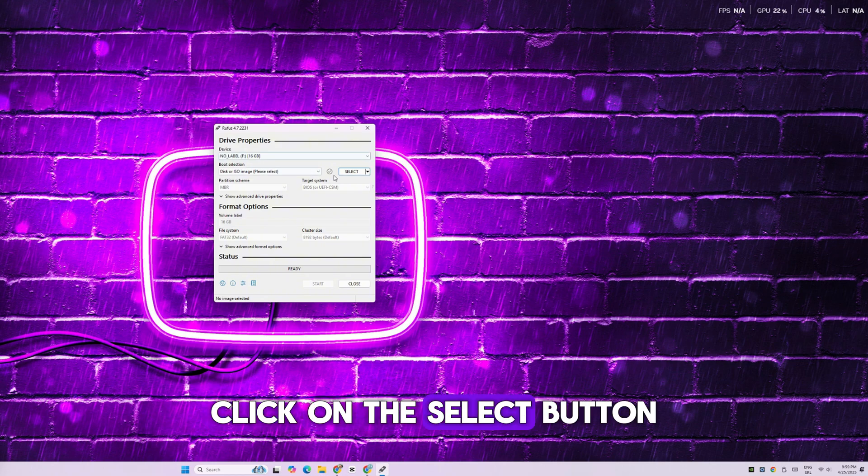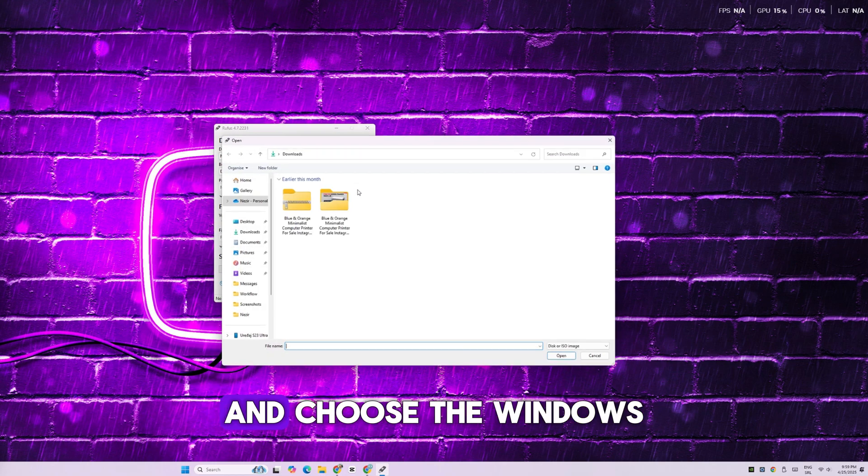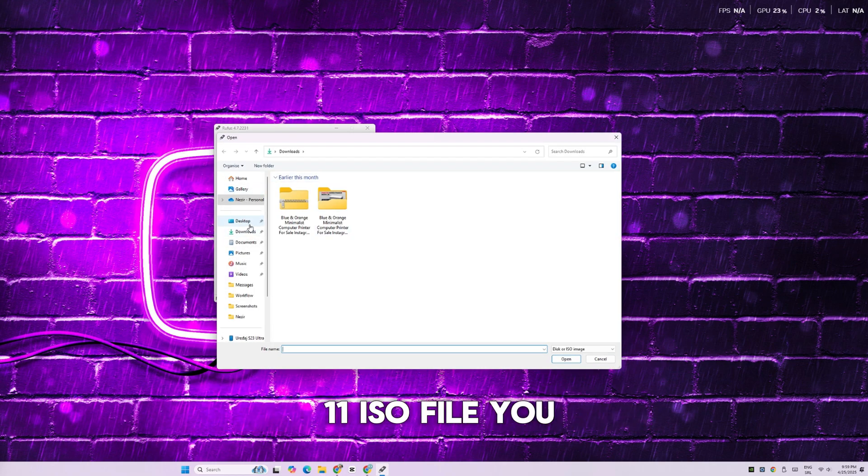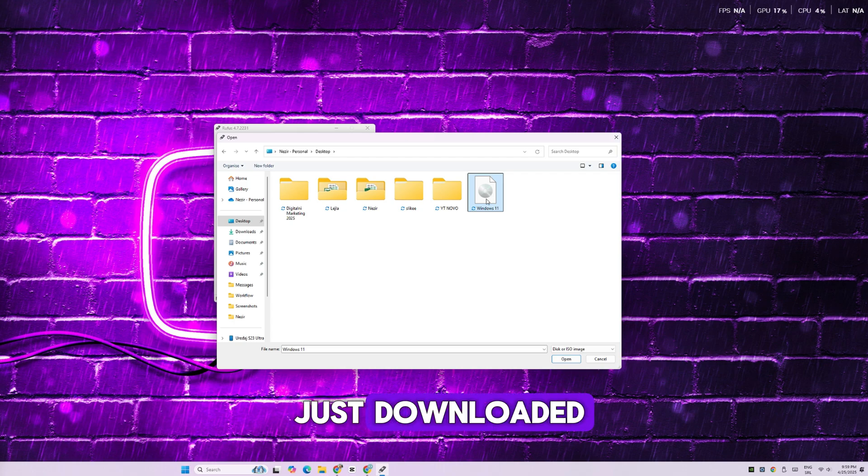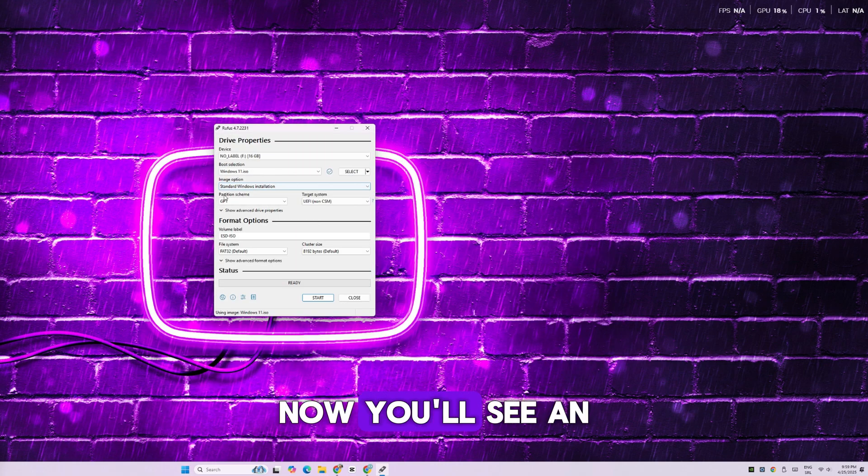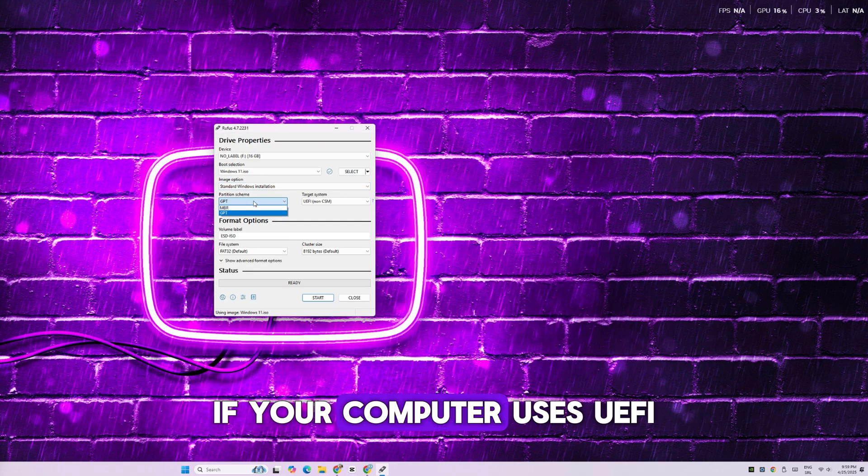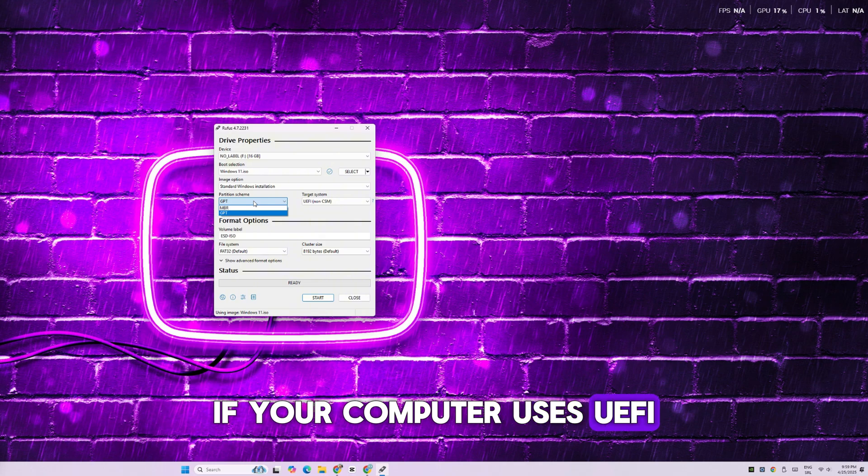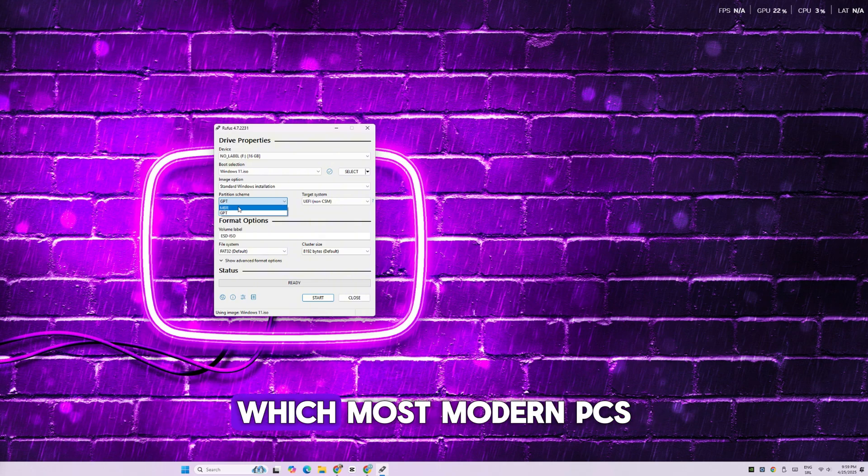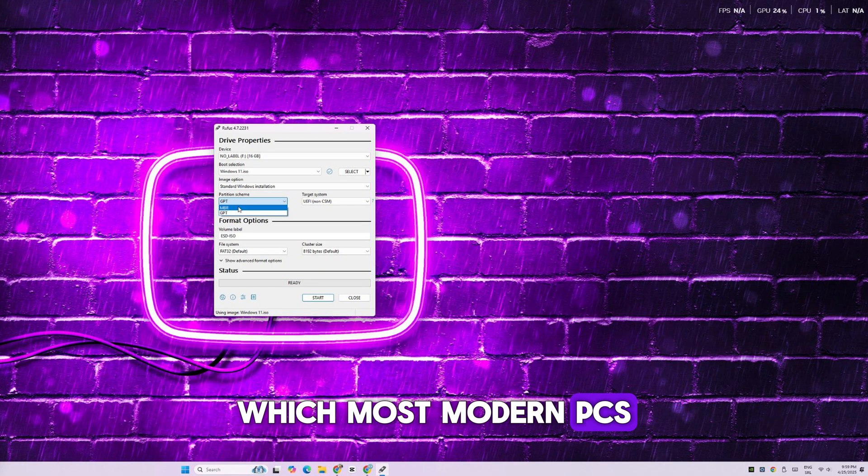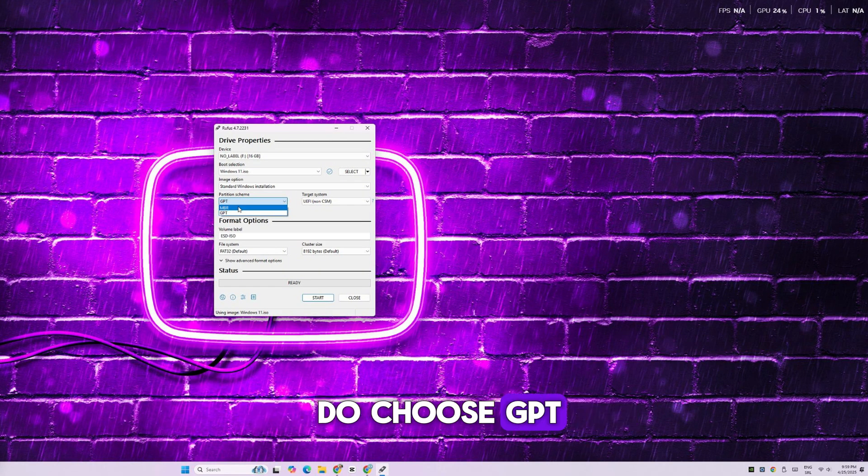Next, click on the Select button and choose the Windows 11 ISO file you just downloaded. Now you'll see an option called Partition Scheme. If your computer uses UEFI, which most modern PCs do, choose GPT.